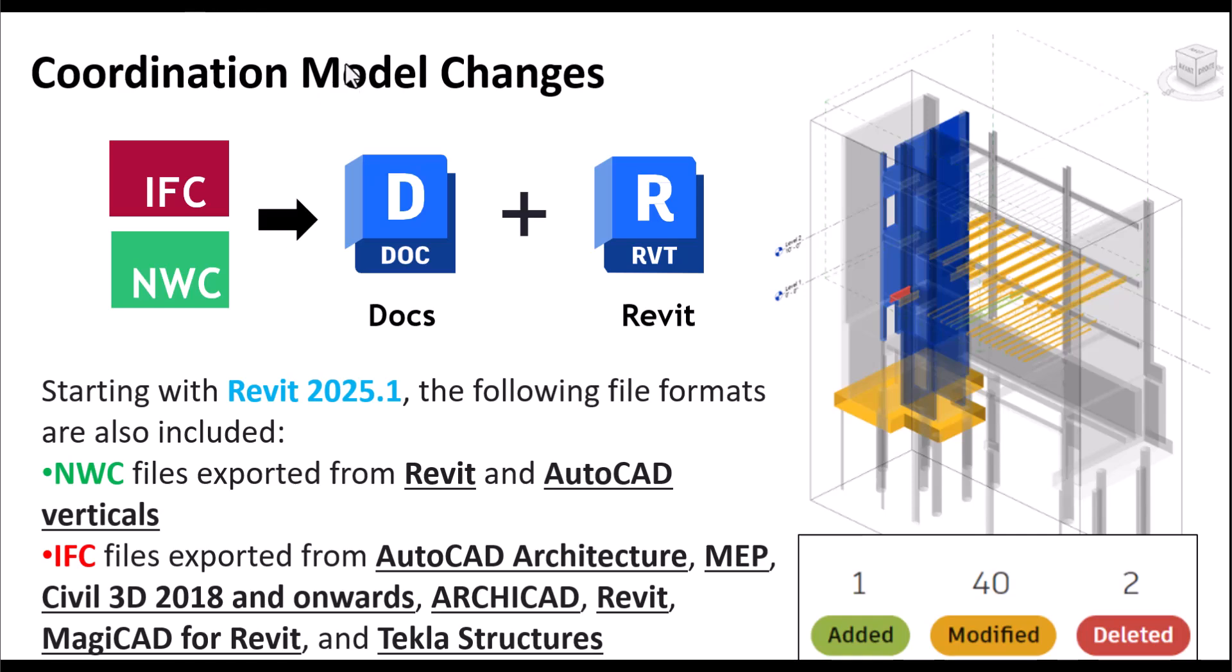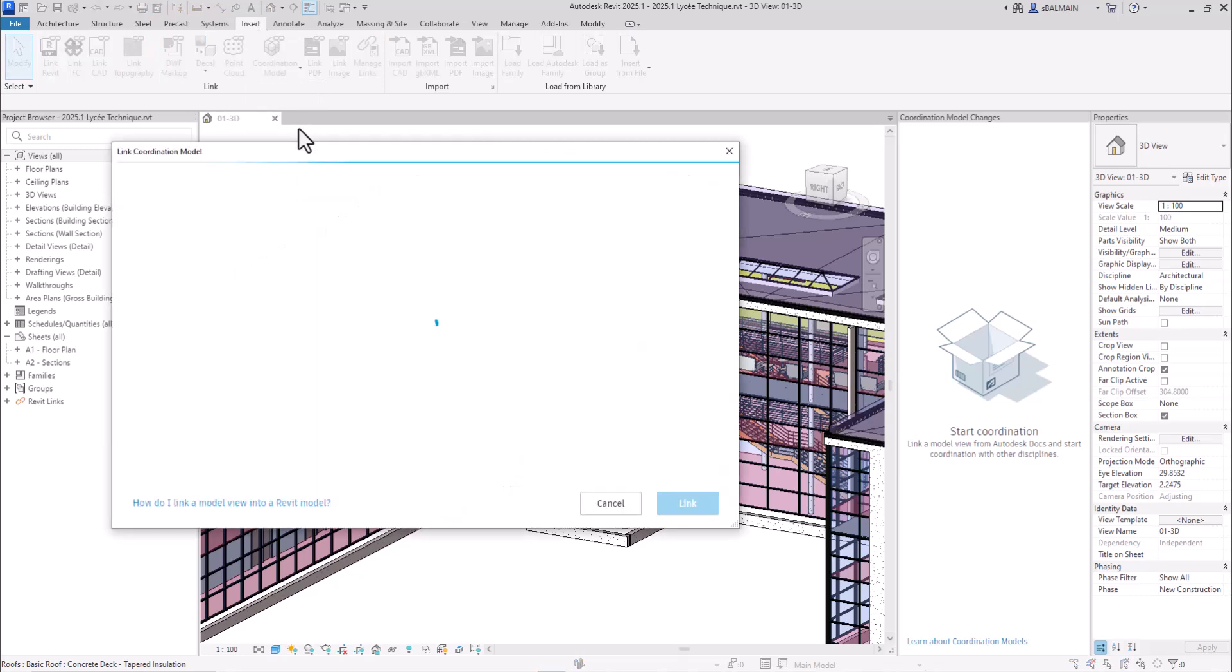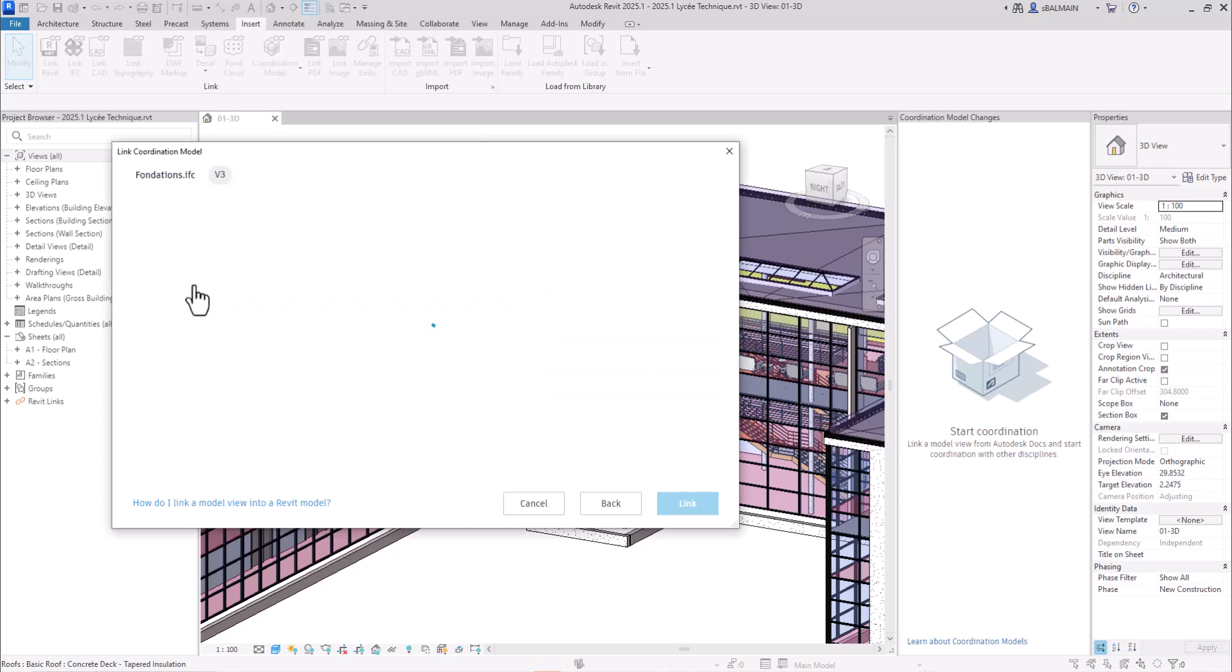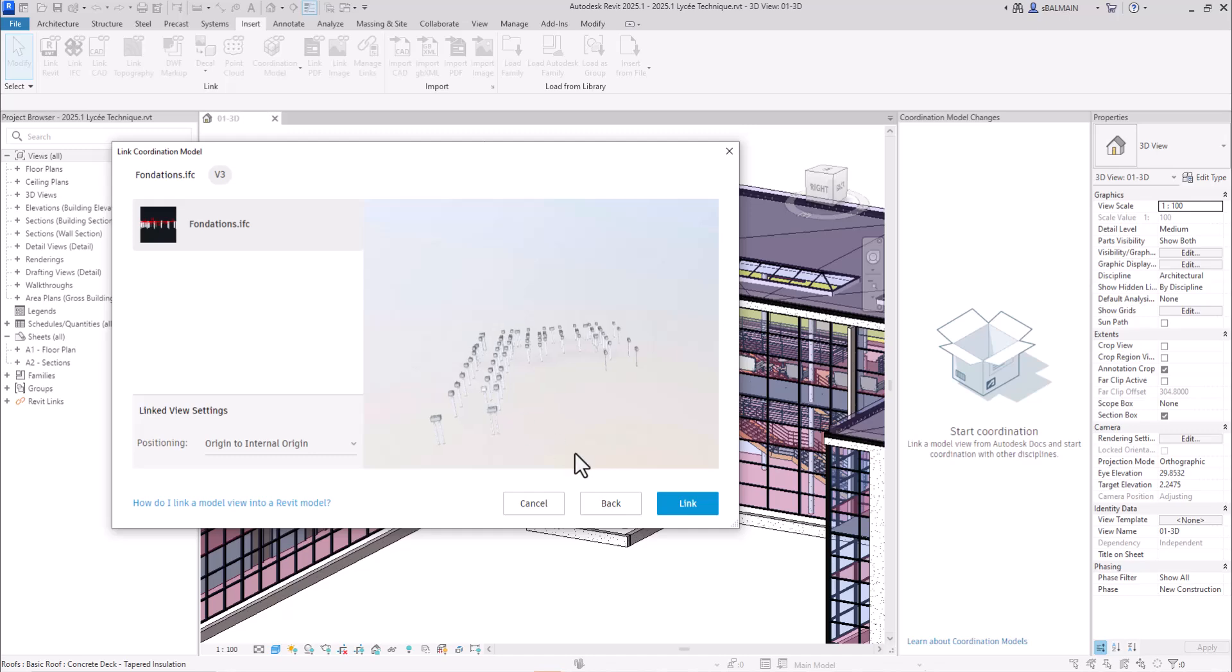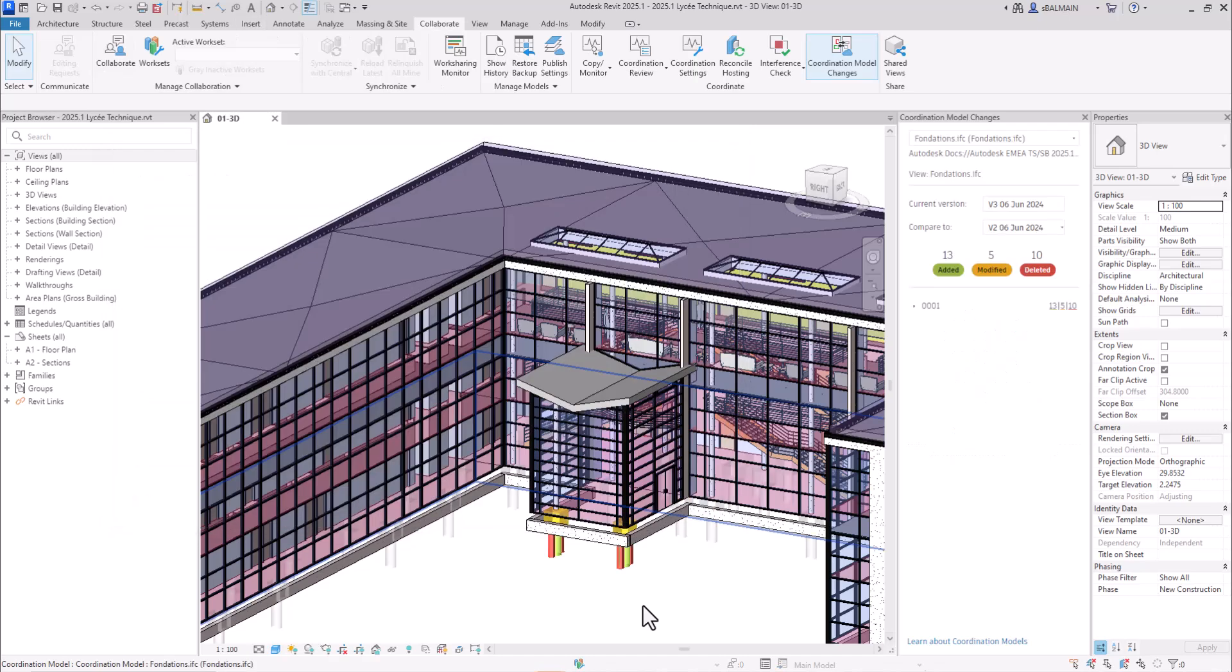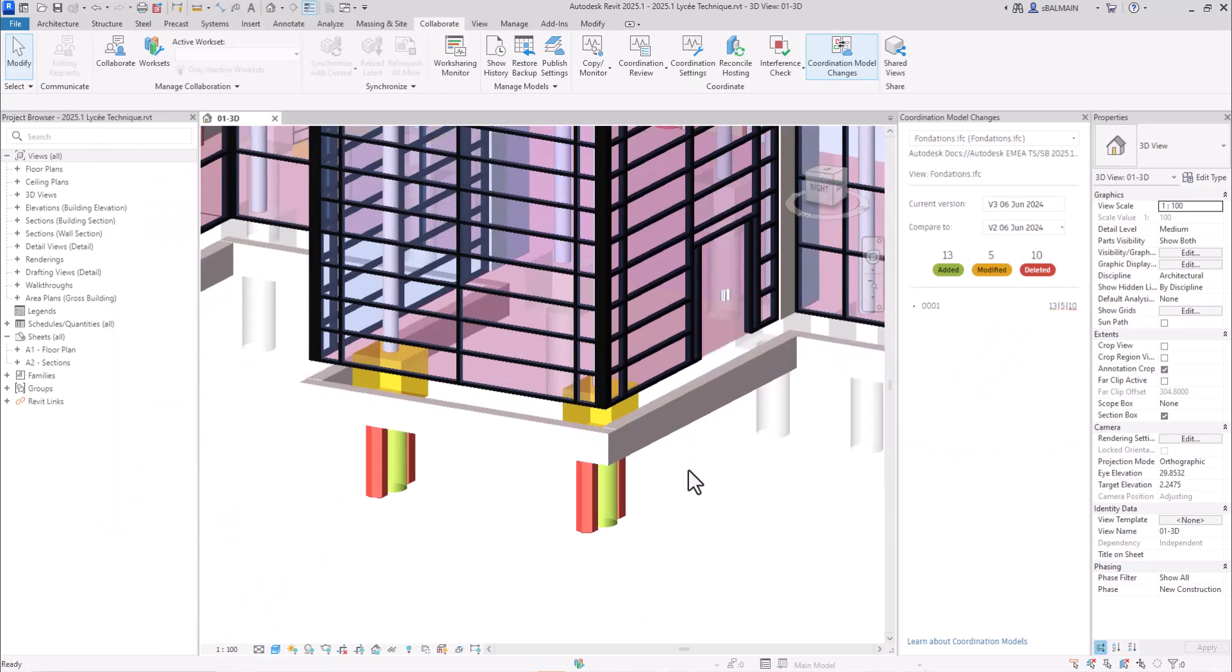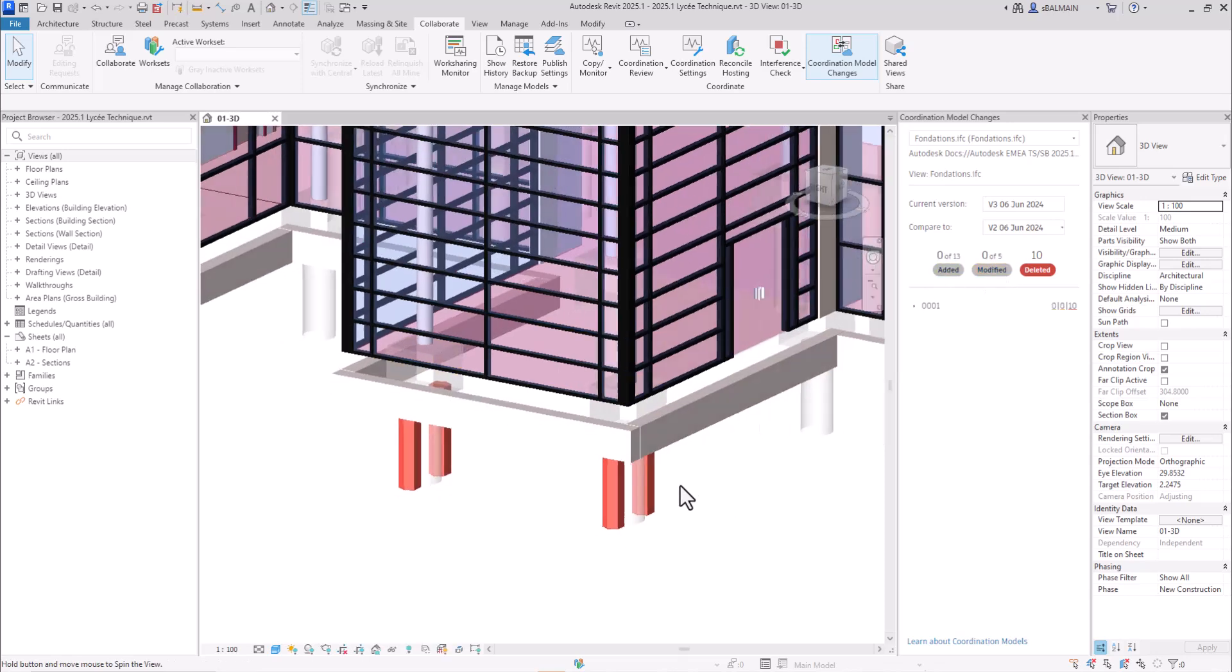Let's see the manipulation. So here I go on Insert, Model Coordination from Docs. I will select my IFC. Here I have the foundation, and here you can see what has been deleted.